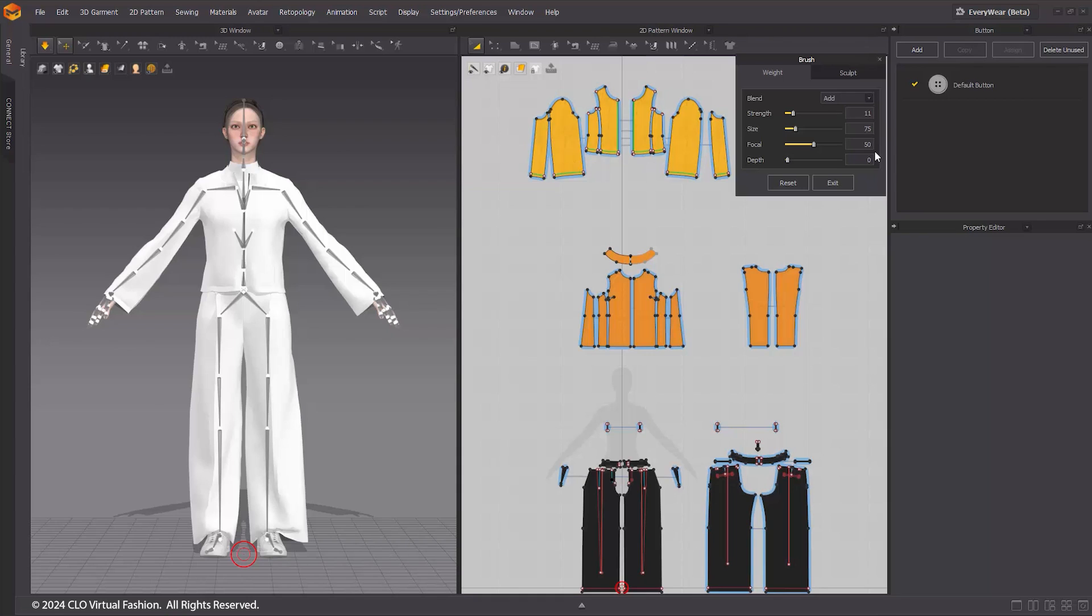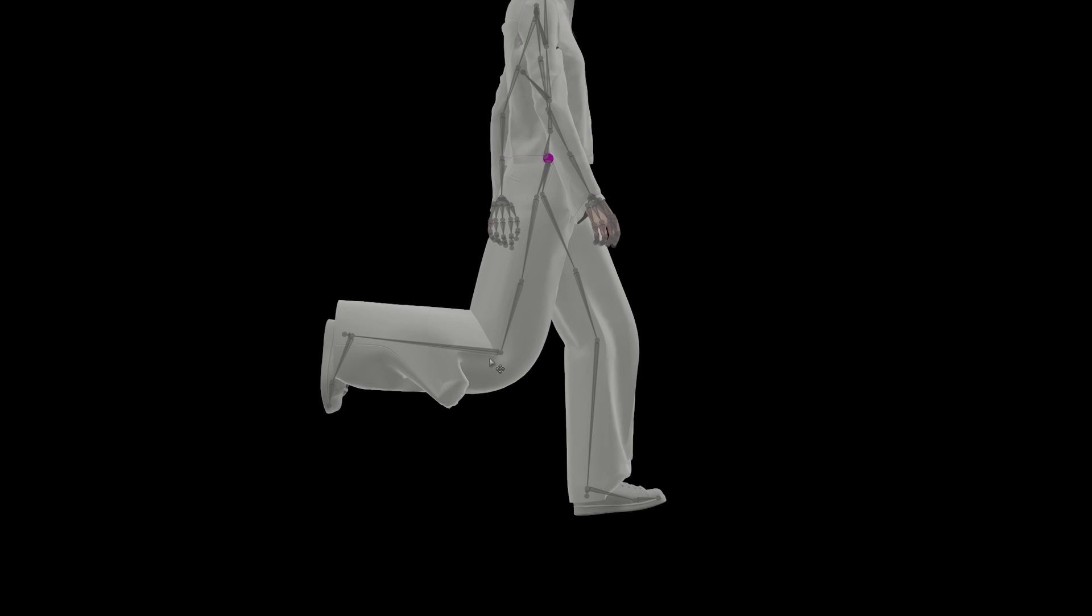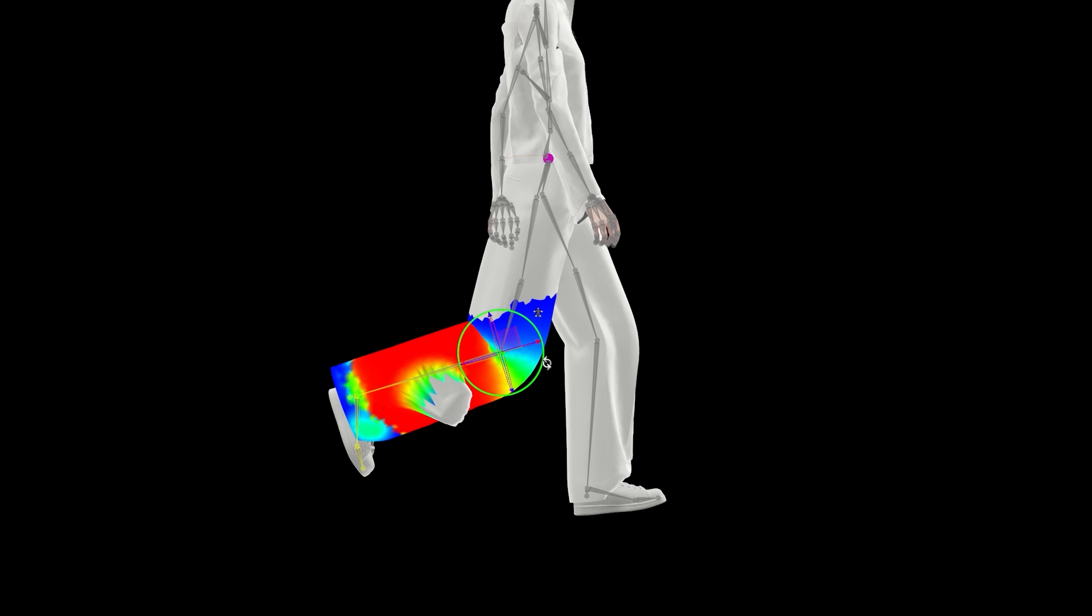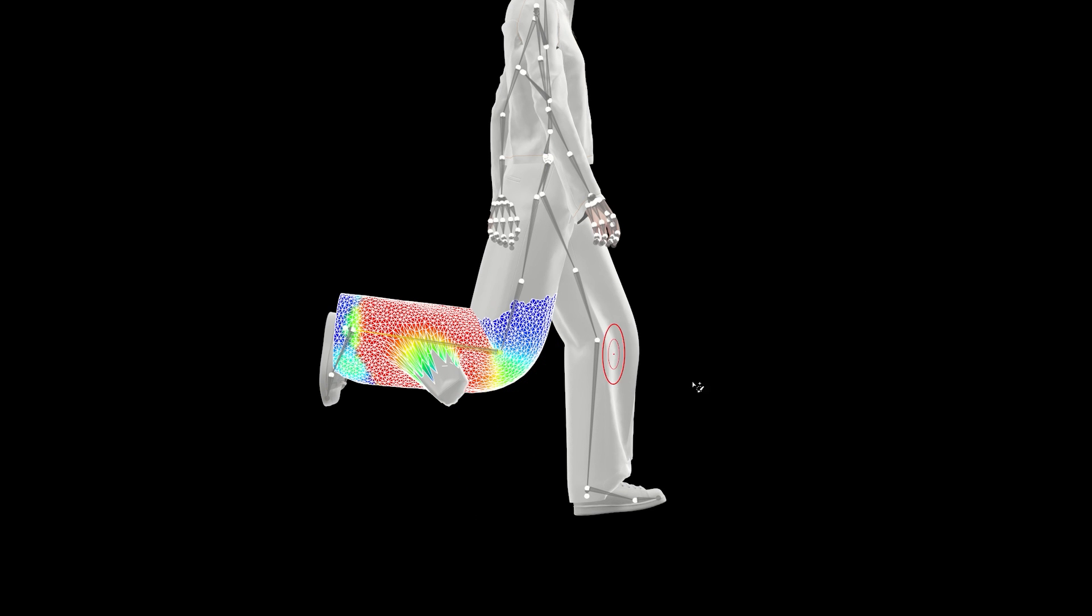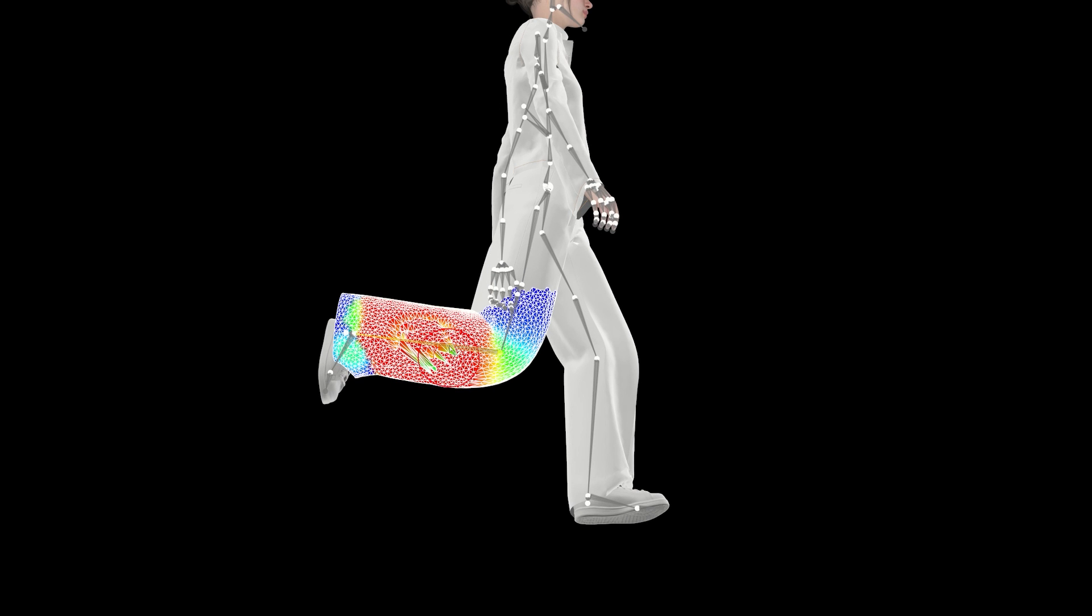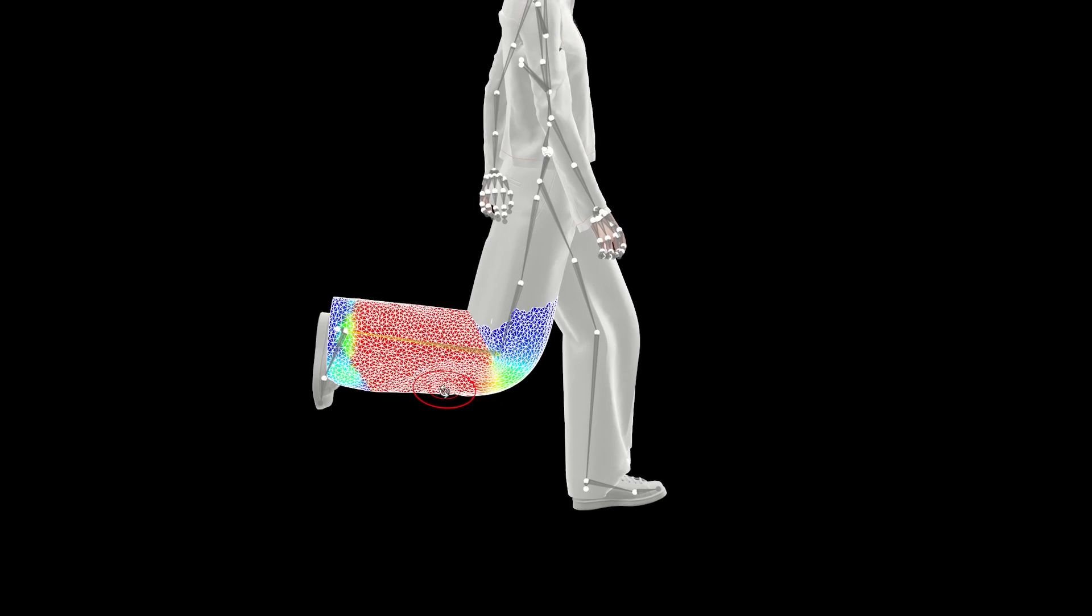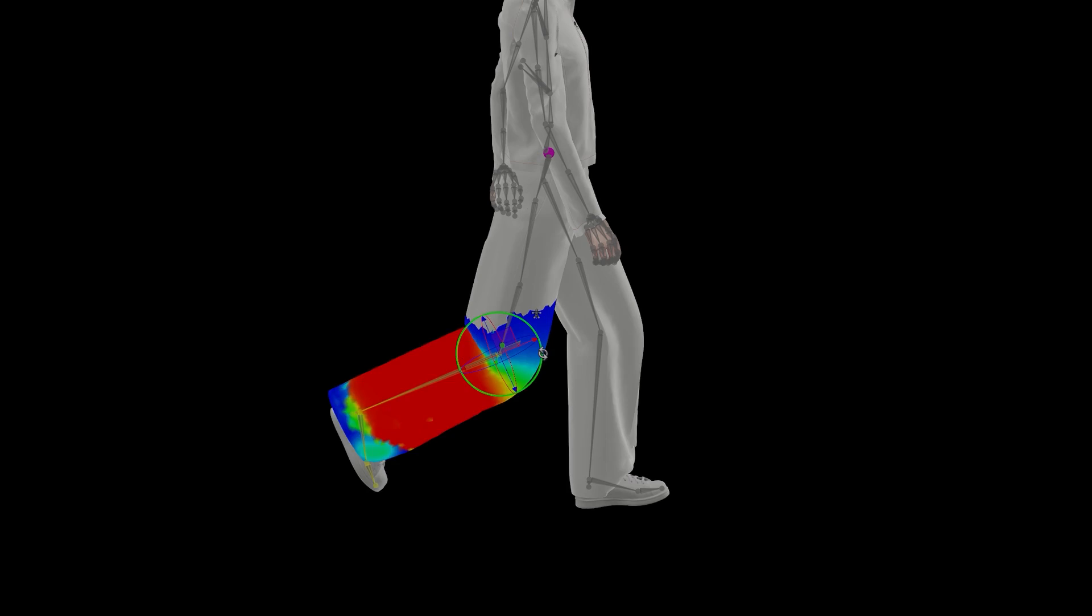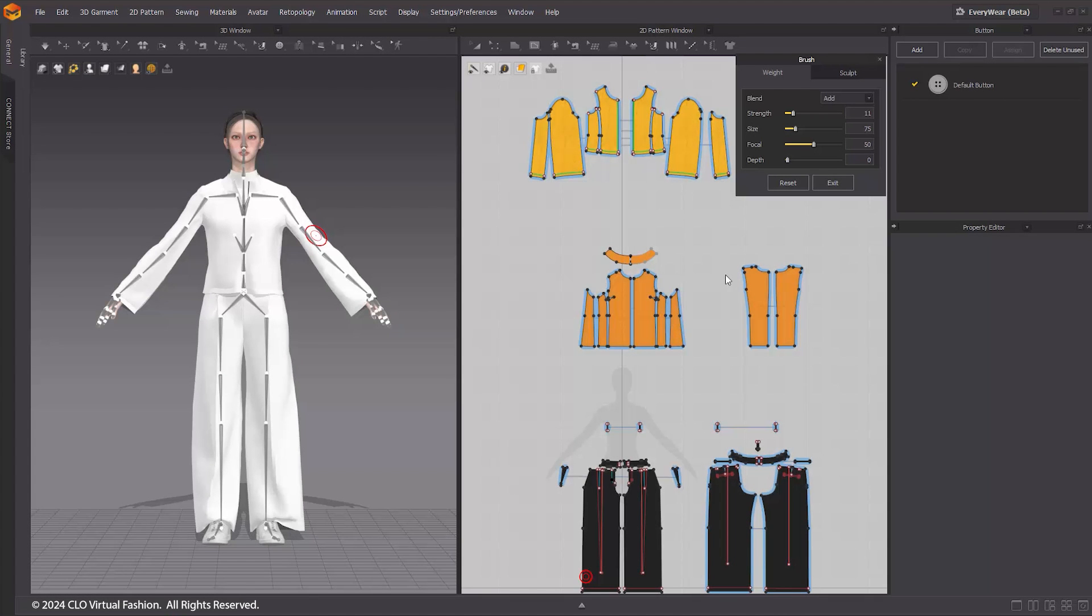In this step, we will use the Weight Brush to modify weight. This weight painting distributes the weight values to ensure that the rigged outfit moves seamlessly with the avatar's motions. Weight painting adjusts how much influence each joint has on the surrounding vertices, ensuring that movements appear natural and fluid. Although Everywhere automatically distributes weights referring to the avatar, it is essential to check for any areas where the outfit may penetrate or not conform accurately to the avatar's motion.